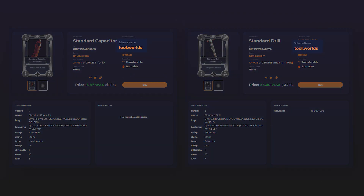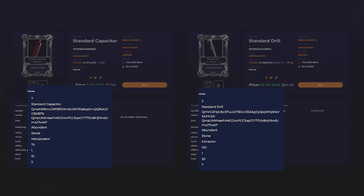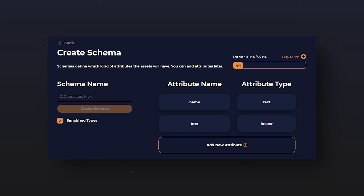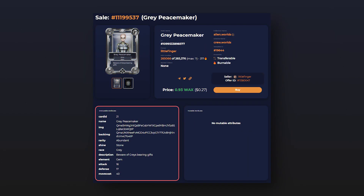Similarly, NFTs belonging to the same scheme — the same model — have the same attributes but different values of those attributes. When creating a new scheme, first give it a name up to 12 characters long, then go to the block of attributes, in which by default there will be only a name and an image. Attributes are properties of your future NFT. For example, in addition to the standard name and image, you can add rareness, description, or any other property.